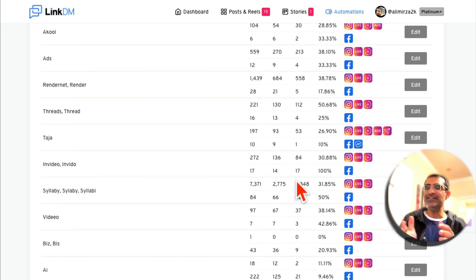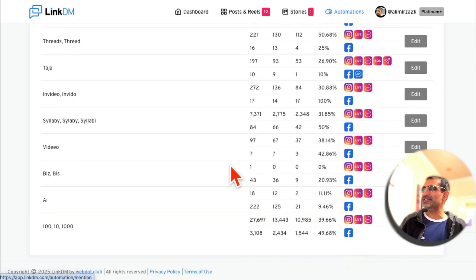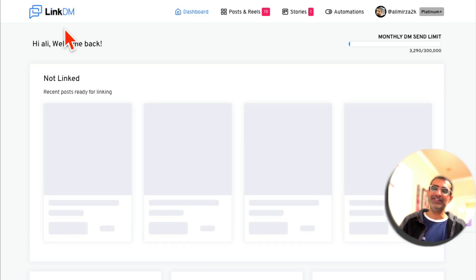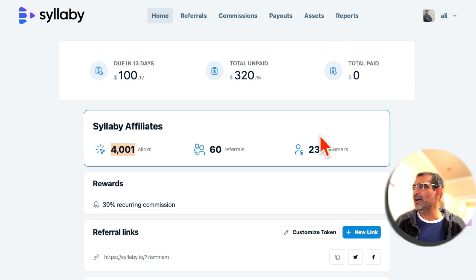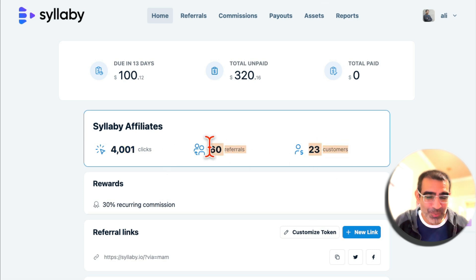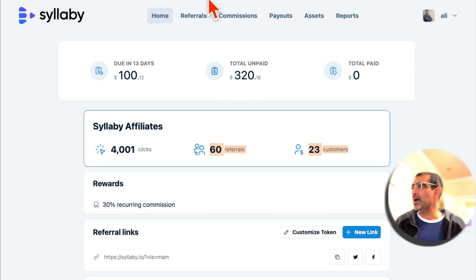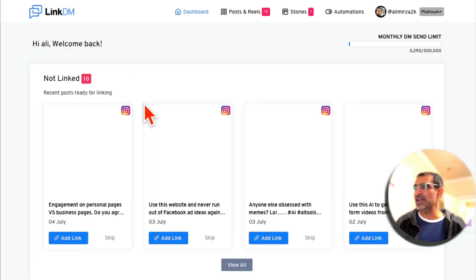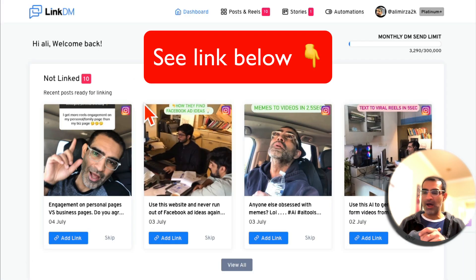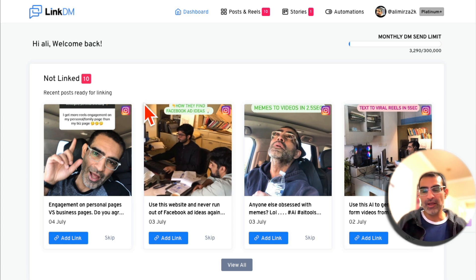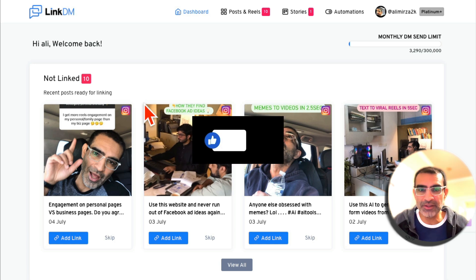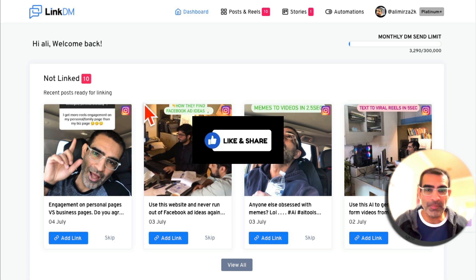It took me about 30 seconds to create an account and set the first automation up. If you're not using DM automation, it's one of the best ways to generate leads and sales from Instagram. The LinkDM link is below in the description or comments — make sure you check it out. It is my affiliate link. If you have any questions about Instagram growth, DM automation, or affiliate marketing as a side hustle, let me know and I can create future content on those. Thank you for watching and I'll see you in the next video.